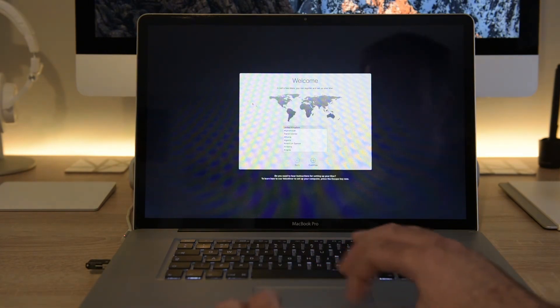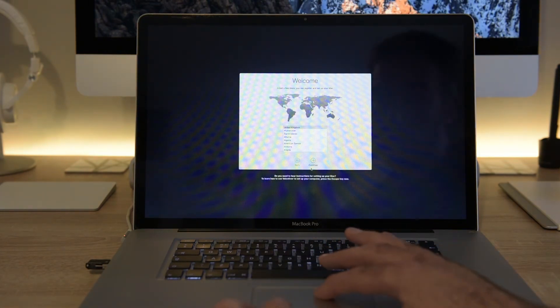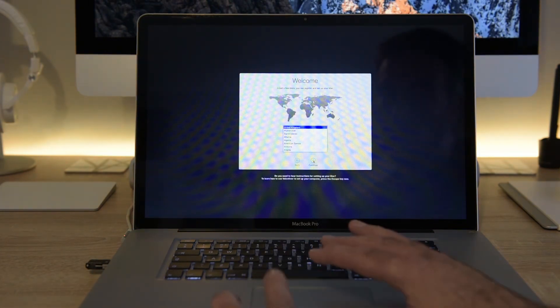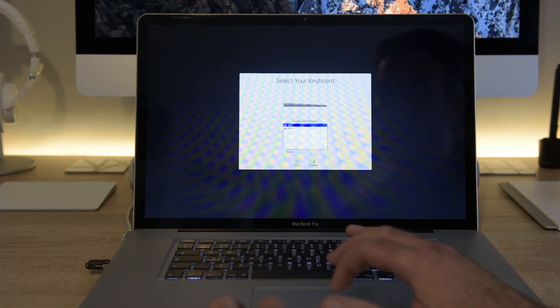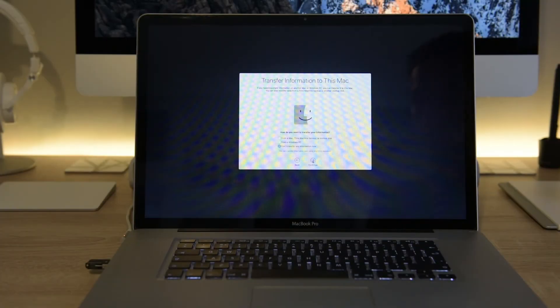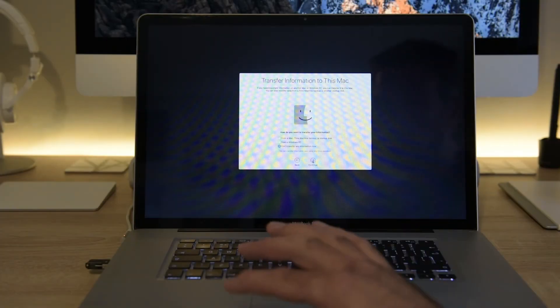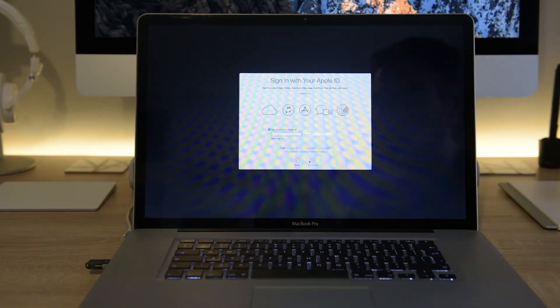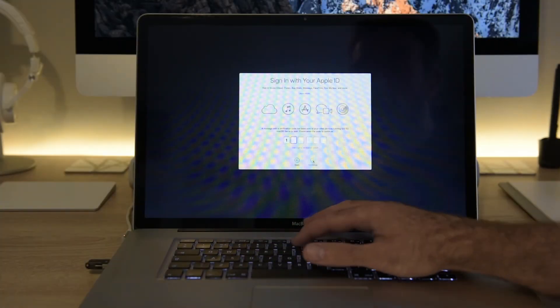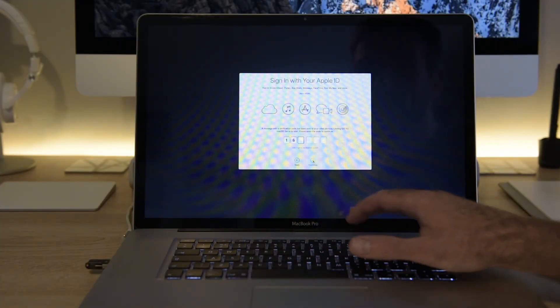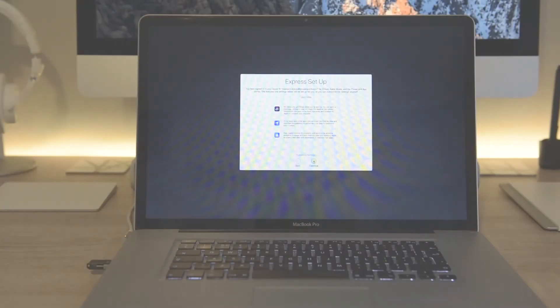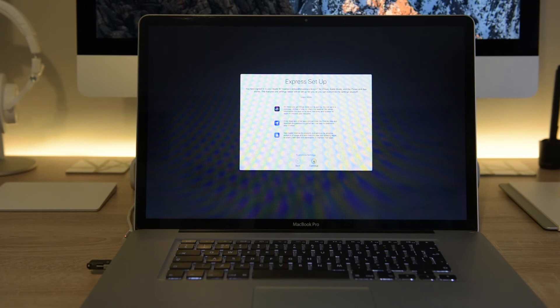Follow all the usual instructions for a fresh version of macOS. If you choose to sign in with your Apple ID depending on your security settings you will be sent a one-off authentication code. Then finish up with your Siri, location, and analytics choices.